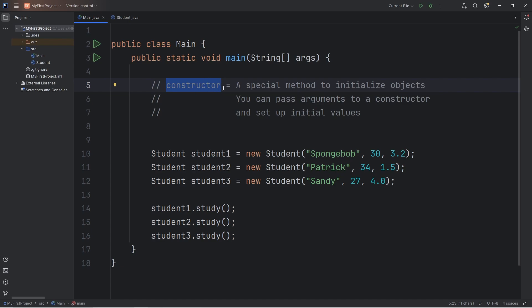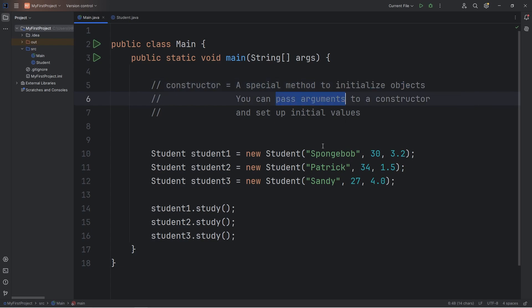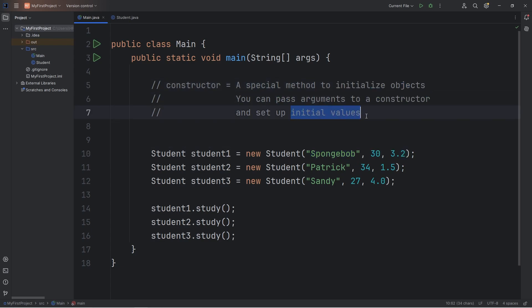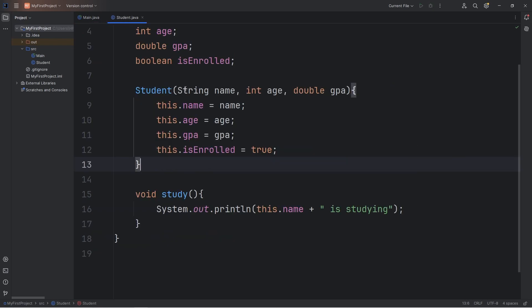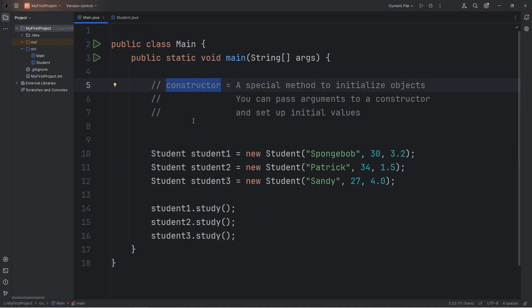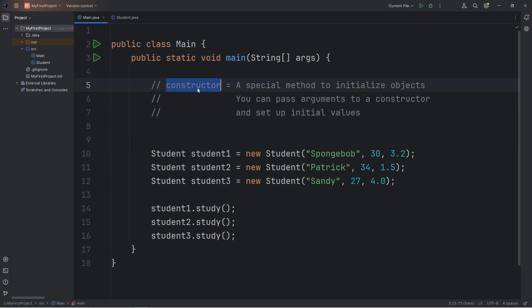They're a special method found within a class to initialize objects. You can pass arguments to a constructor when you initialize them. They're used to set up the initial values when you construct an object. A constructor is automatically called when you create a new object. But you need a matching set of arguments if there's any parameter setup, just like any other method. By using a constructor, we can create objects with unique values. And well everybody, those are constructors in Java.